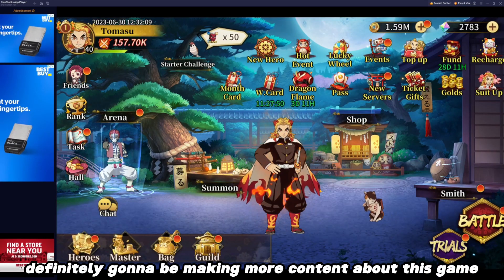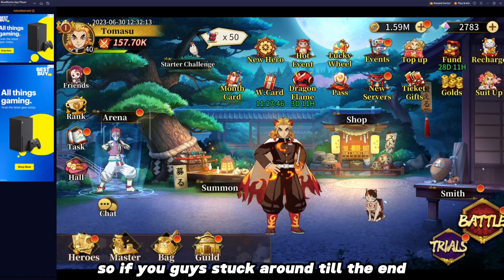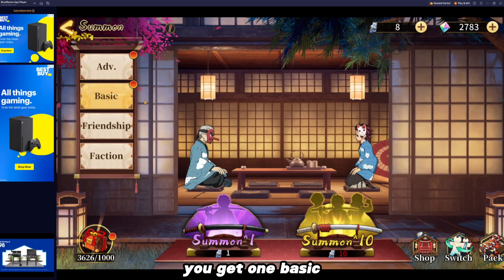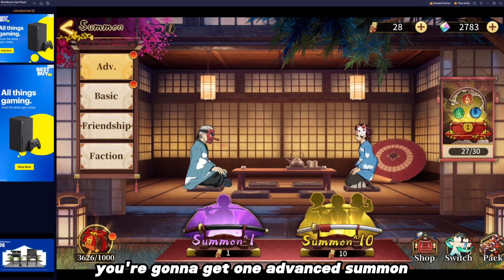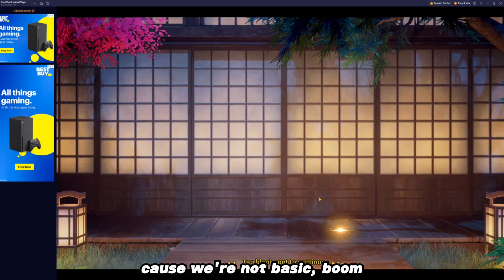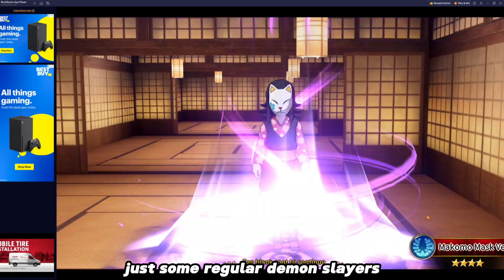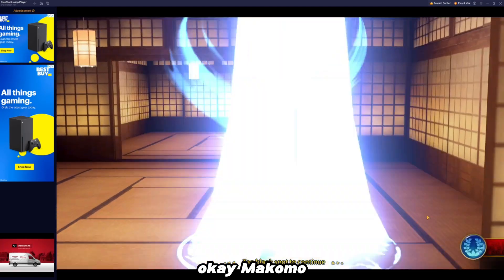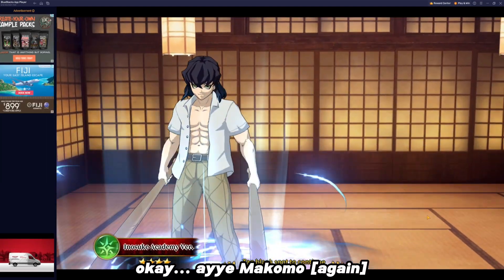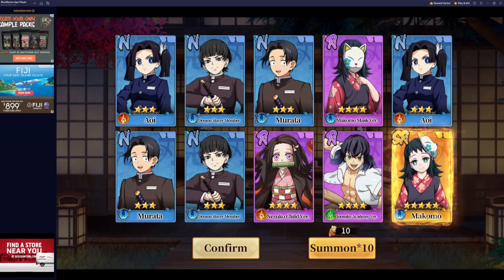I'm definitely going to be making more content about this game, including a quick summon. So if you guys stuck around till the end, you get the bonus content — you get one advanced summon because we're not basic. Let's see what we get. Aoi. Okay, just some regular Demon Slayers. Momoko. Murata. Nezuko. Aoi. Makomo. That's nice.